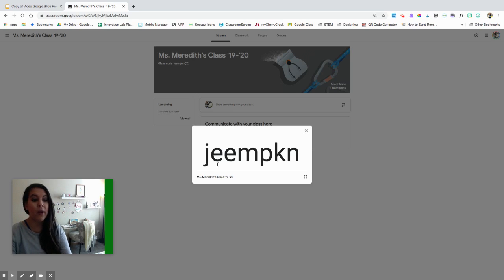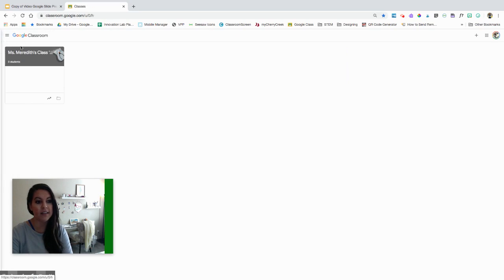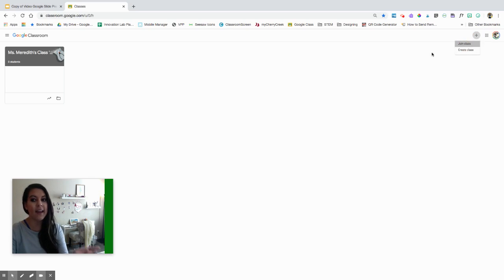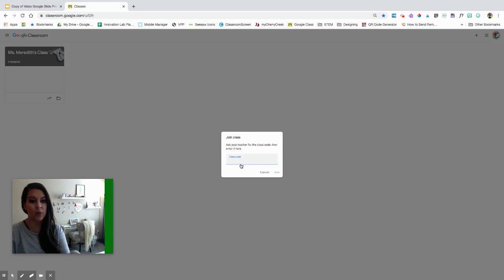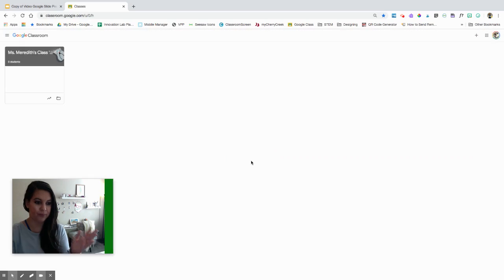As a student, they also have a plus sign and they will join a class using that code. That's where they would type in the code as a student and then they would join. Currently I have no students.